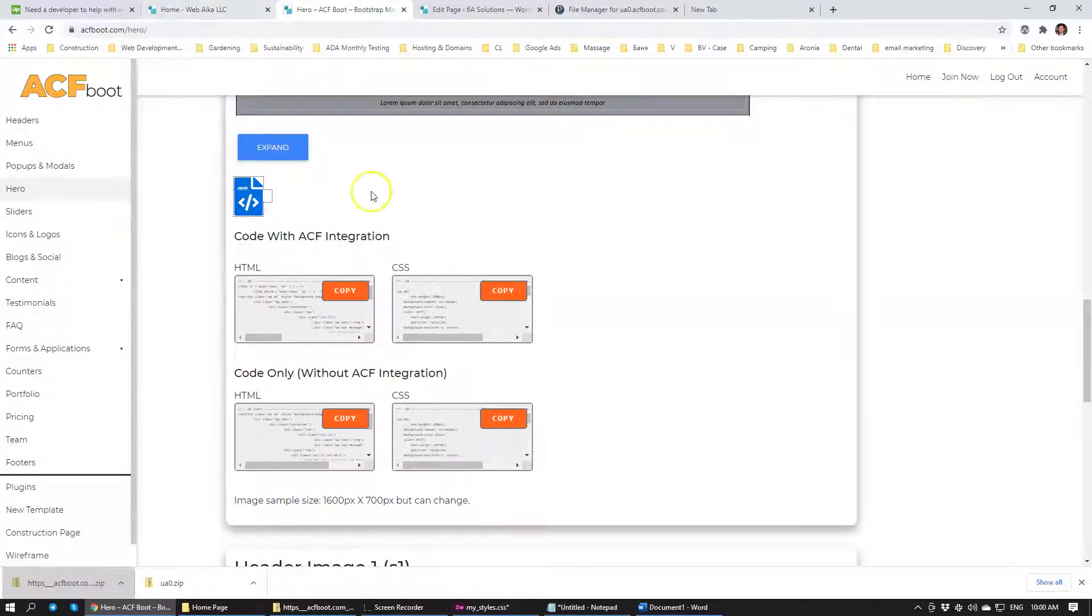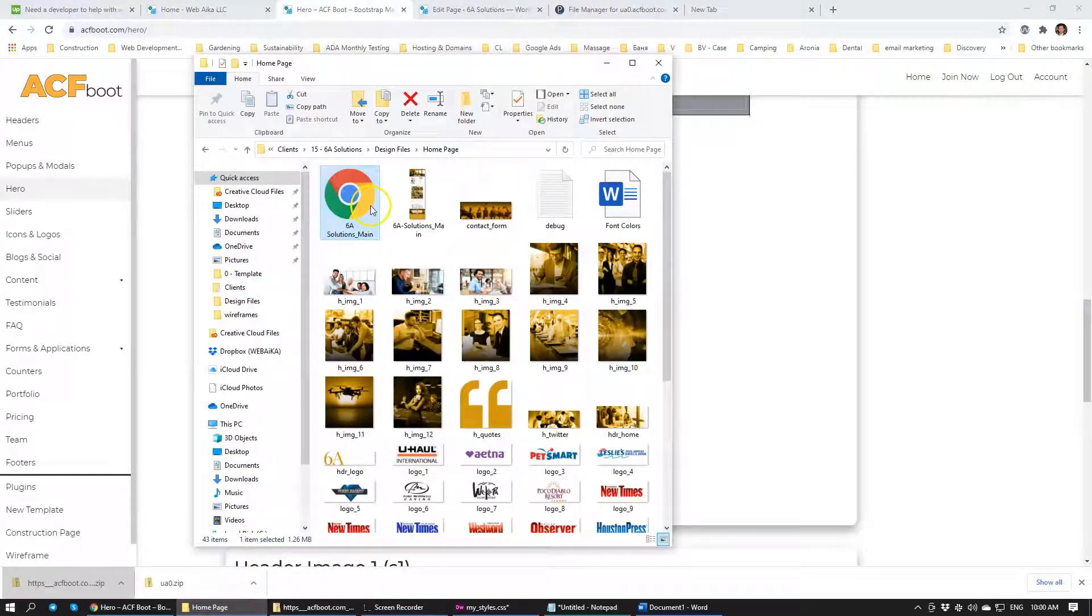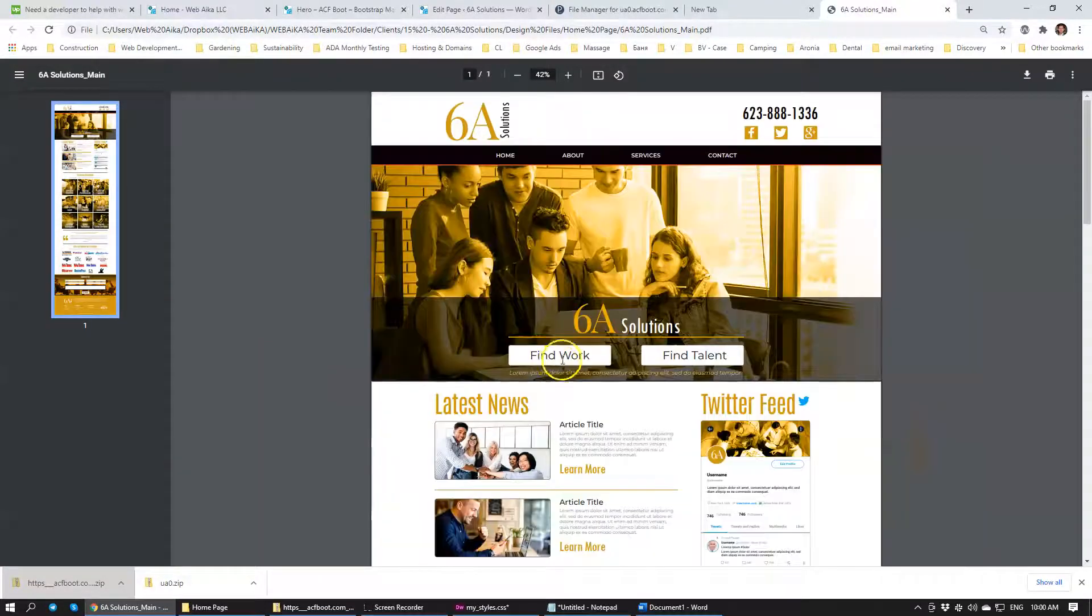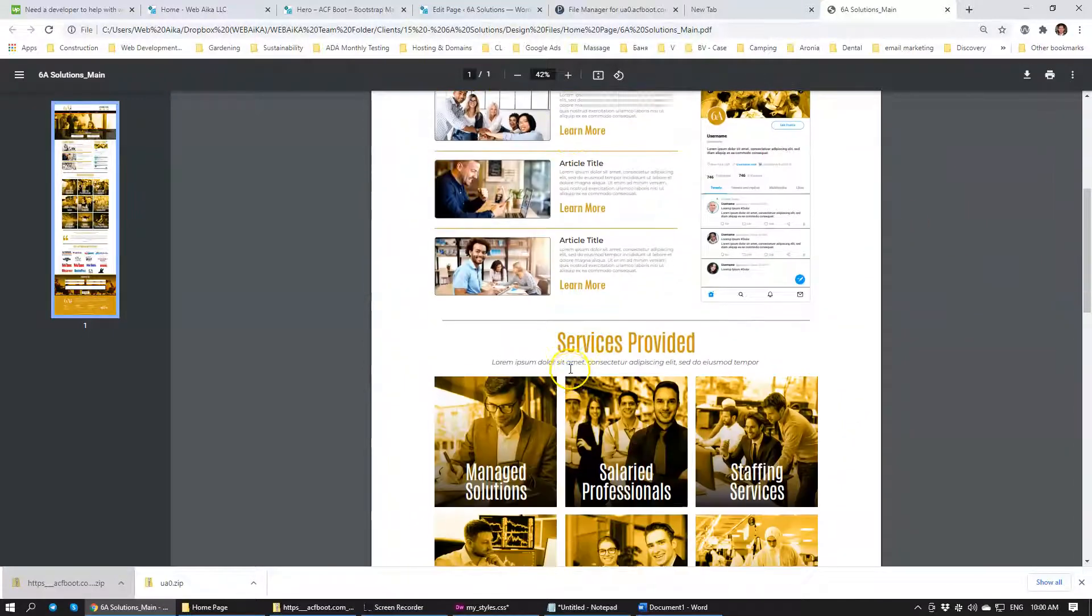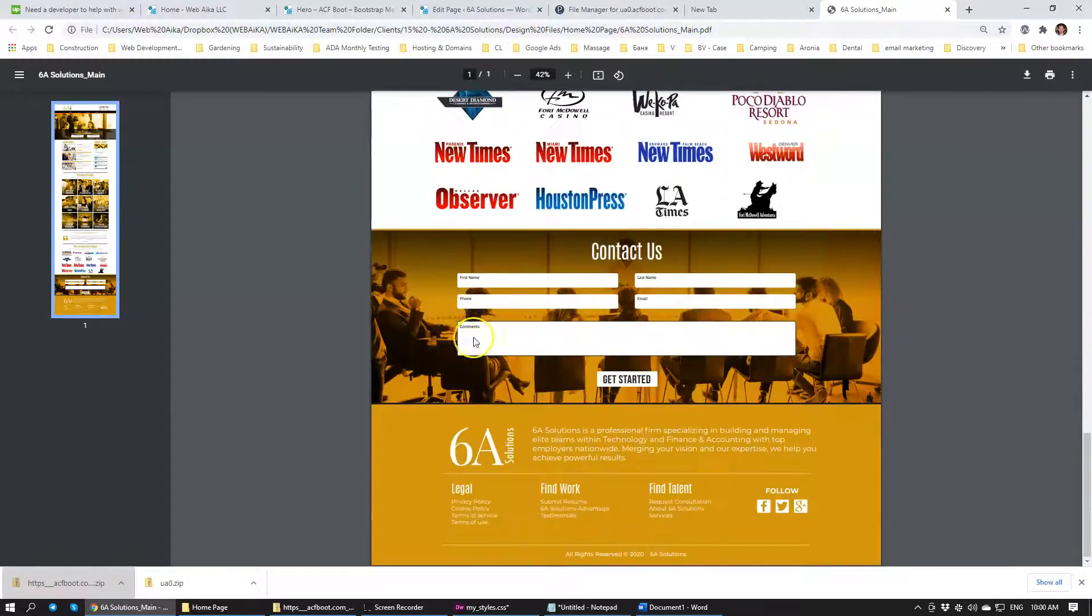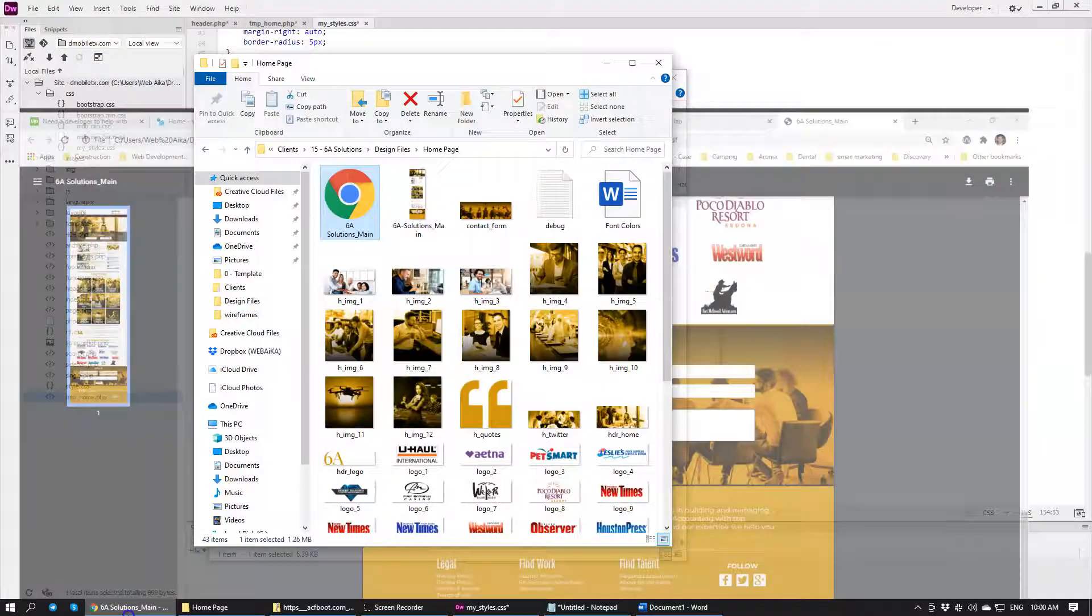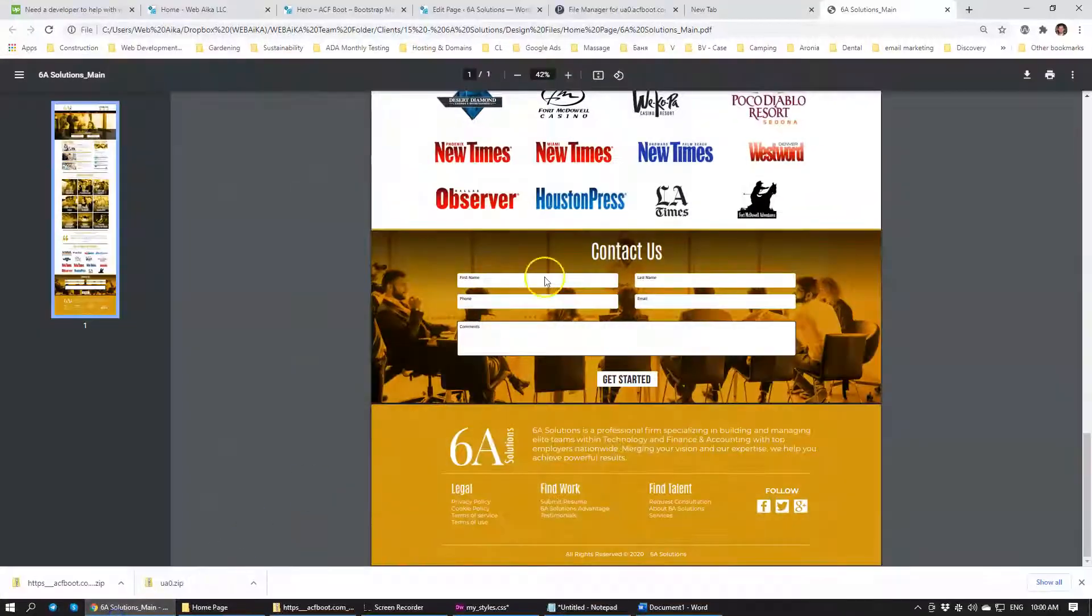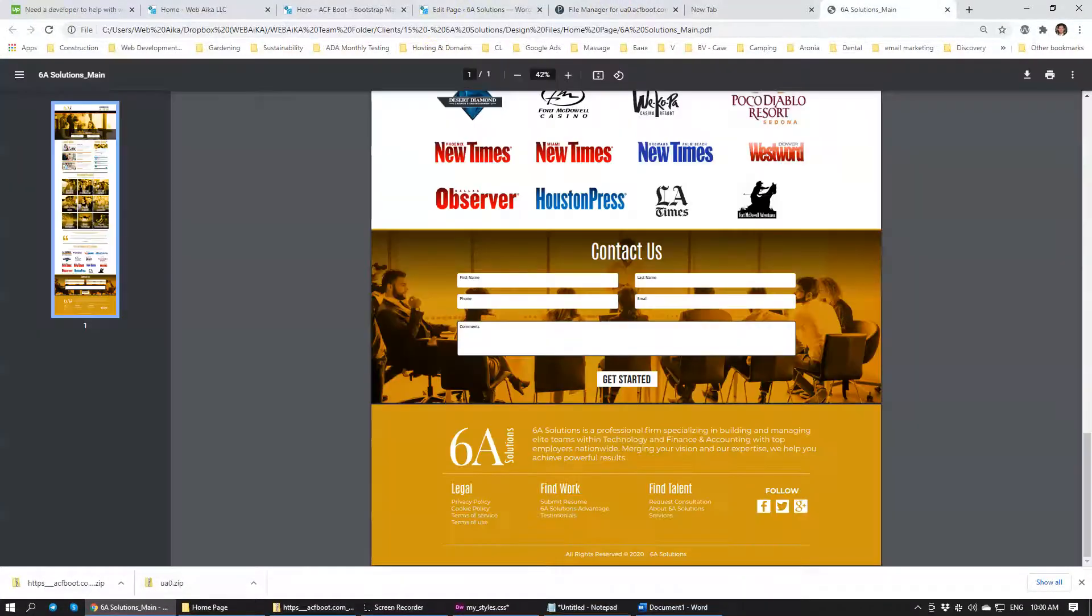So whenever you're going to get design files from us you will have a PDF file. And this one, again, this one doesn't have it but you will have specific block names associated with each specific module that you see on the front end. So it really takes not that much time to assemble a website when we follow this procedure.